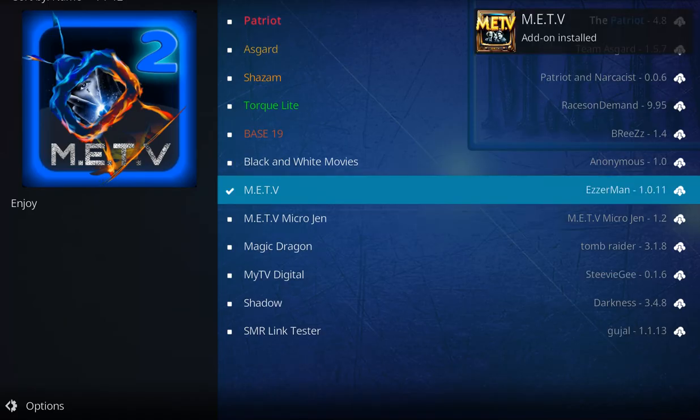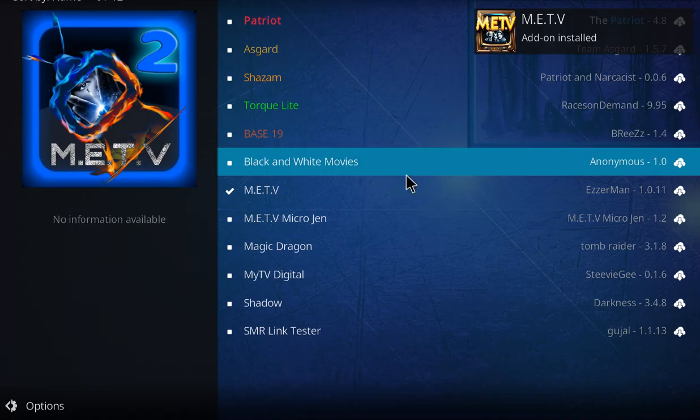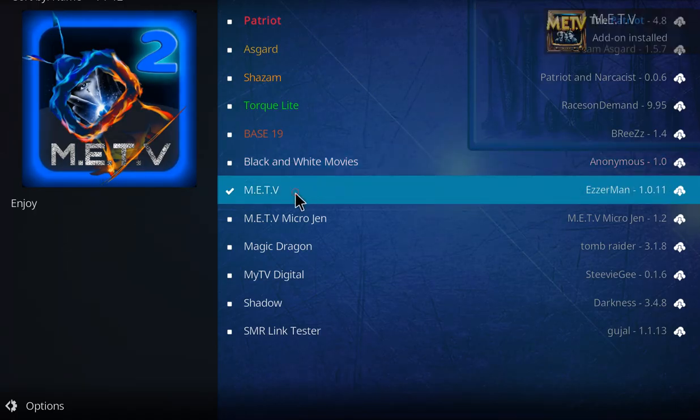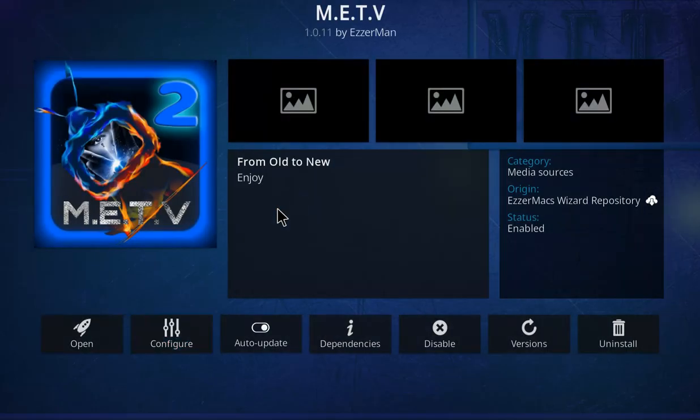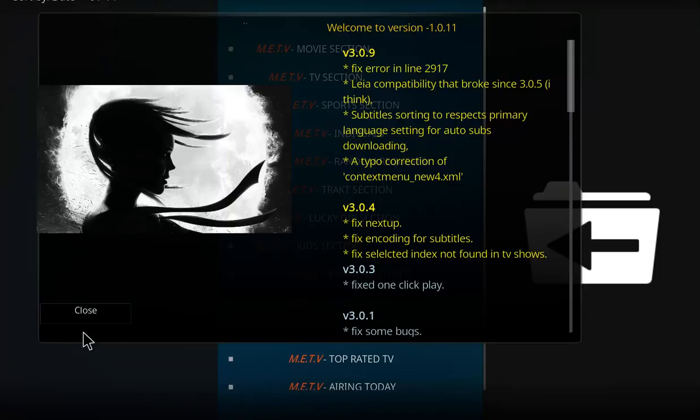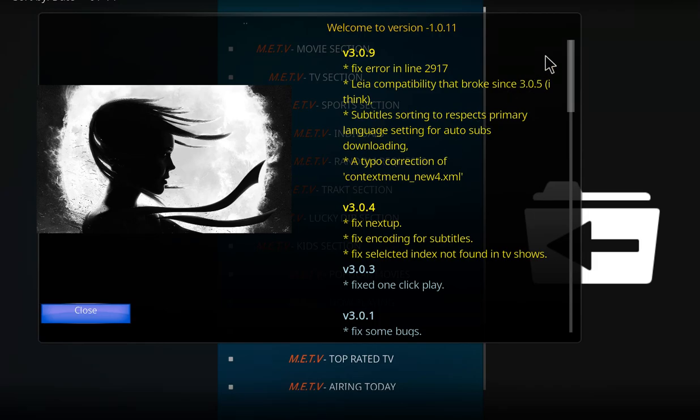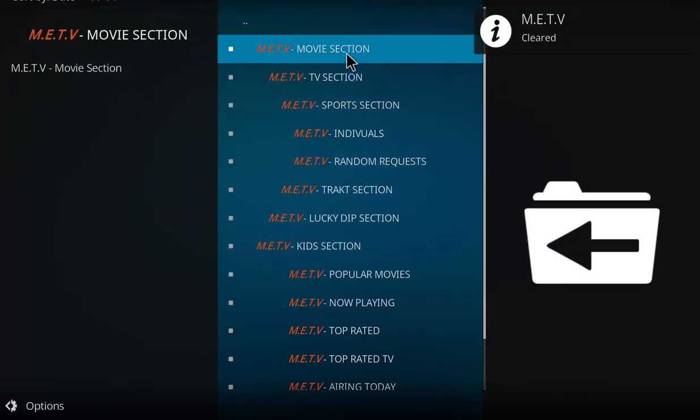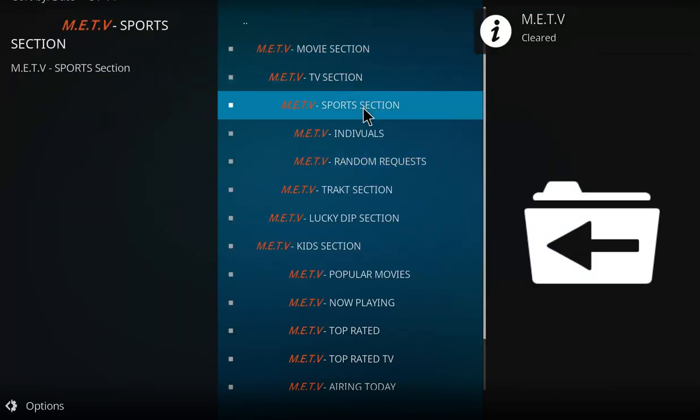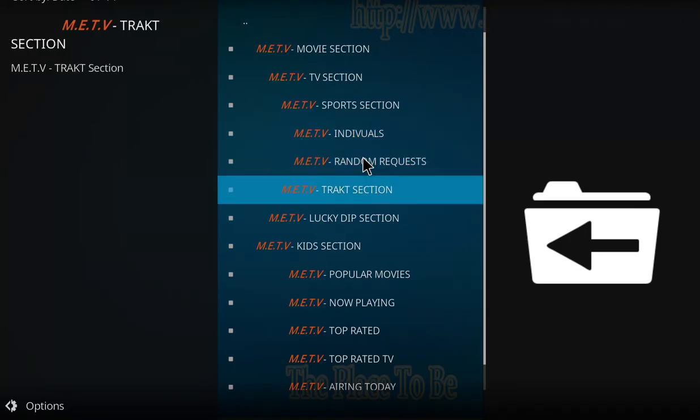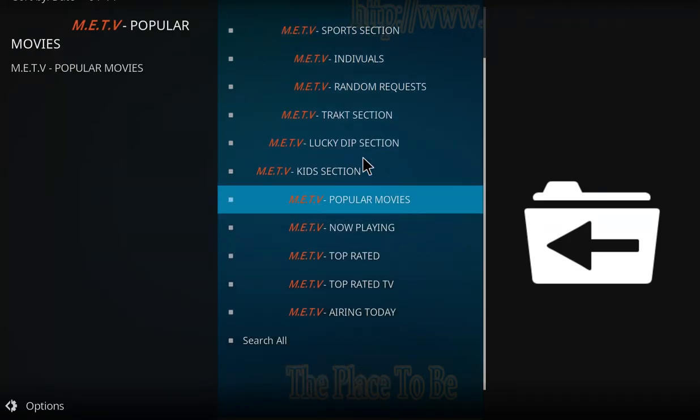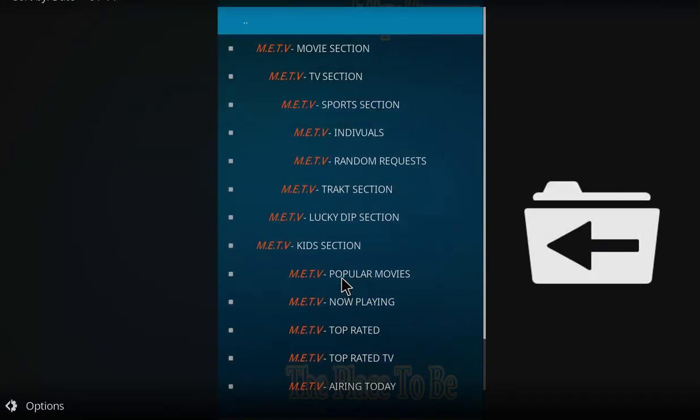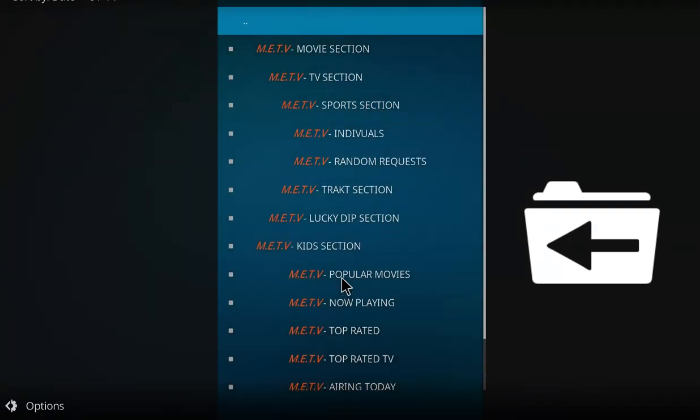And when you see that message and that check mark means it's installed, so let's click on from here and go over to open. And there we go, we've got a bunch of sections, some sports stuff, there's tons on here, check out M.E.T.V, enjoy.